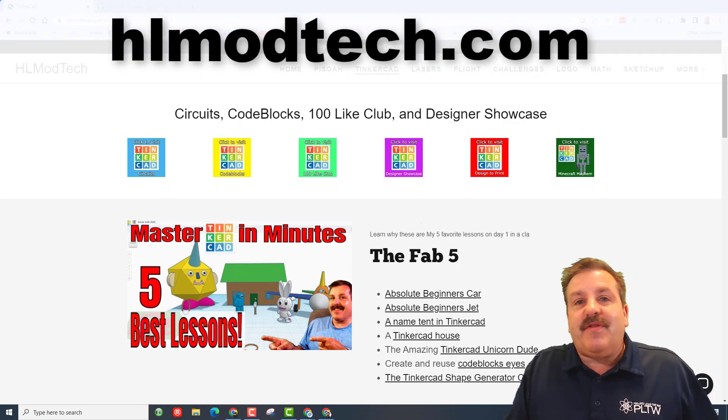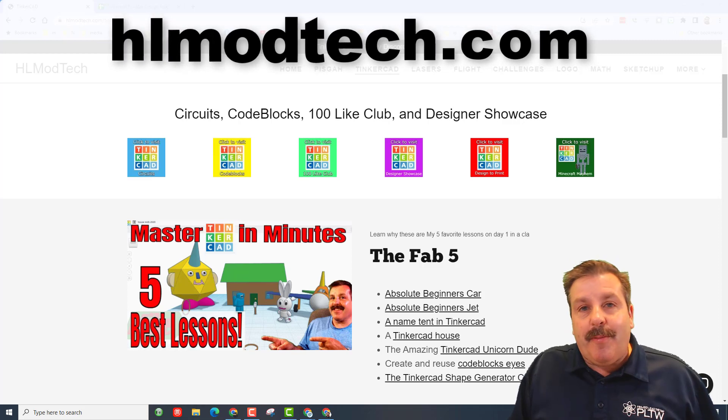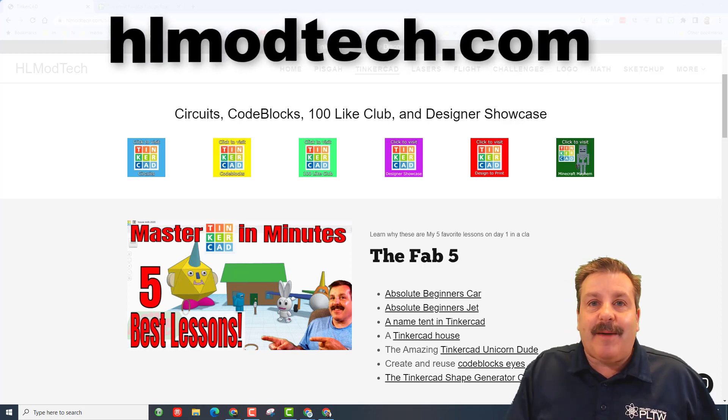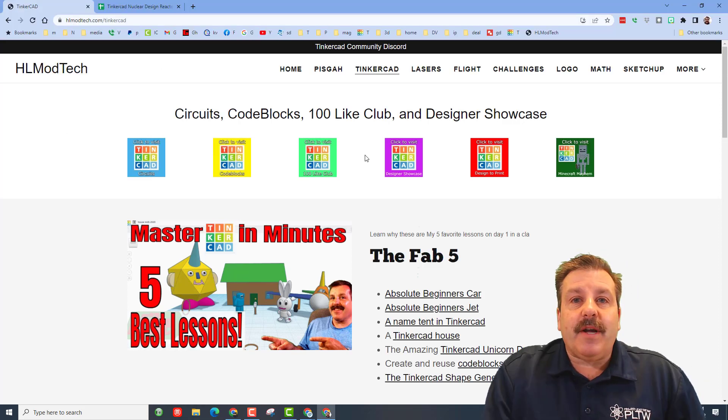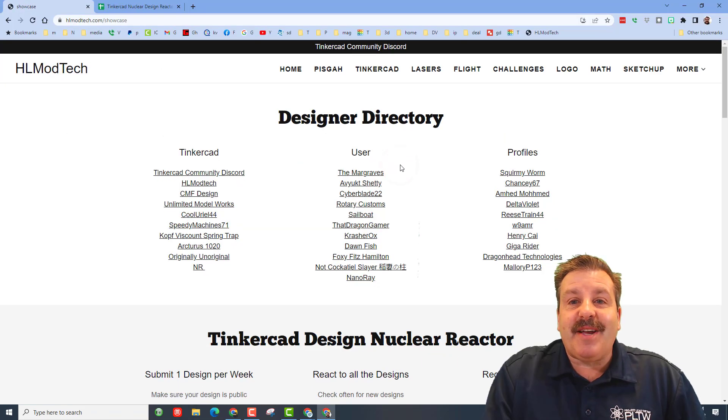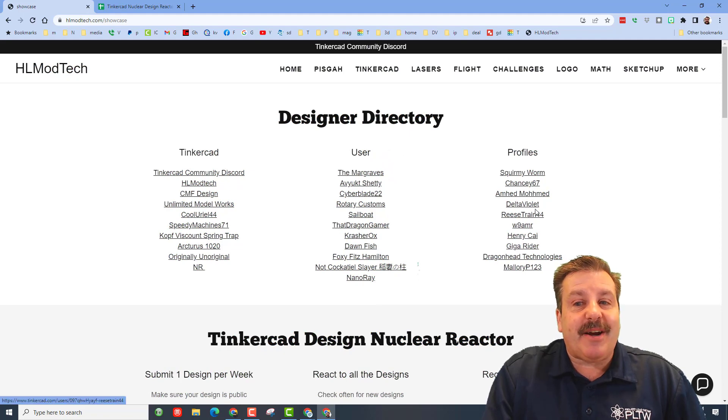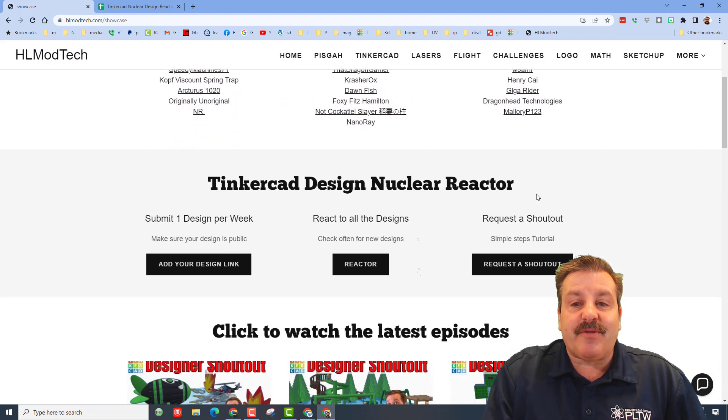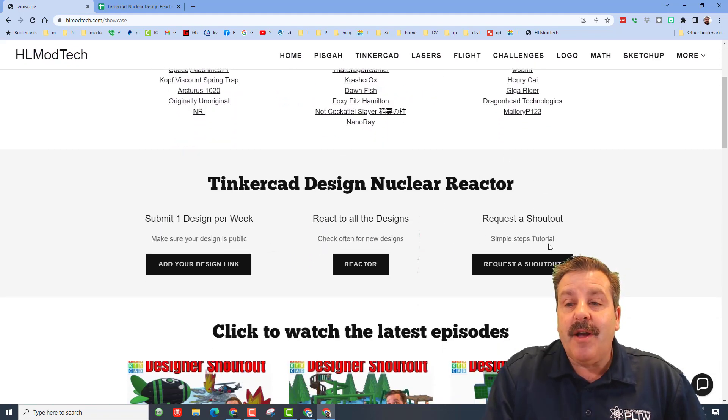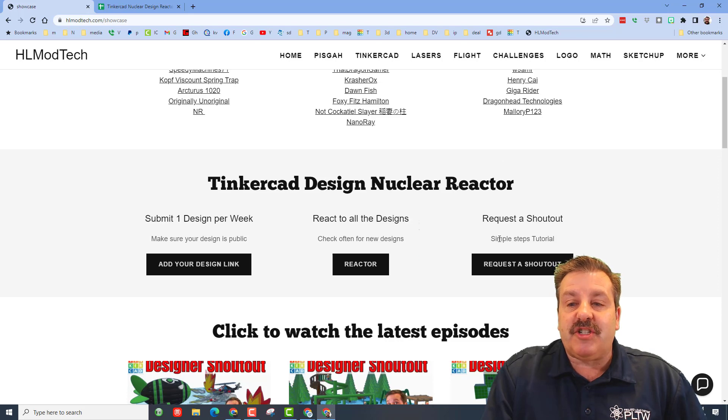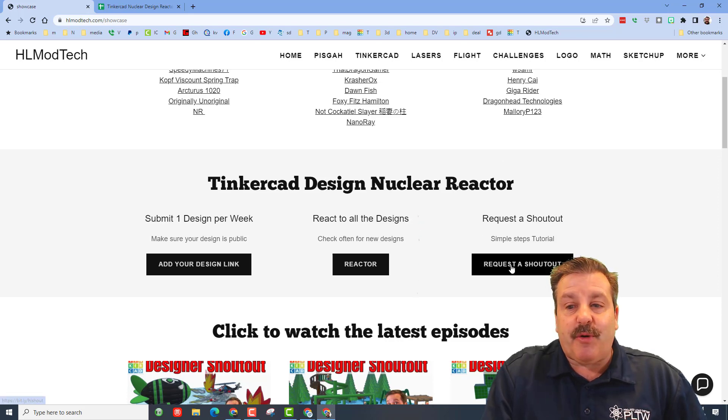Of course we need to click on the designer showcase. To find this area you can check out the designer directory and you can also add your profile later, but we want to get to request a shout out. This tutorial is what I'm recording right now and then this is the request a shout out button.